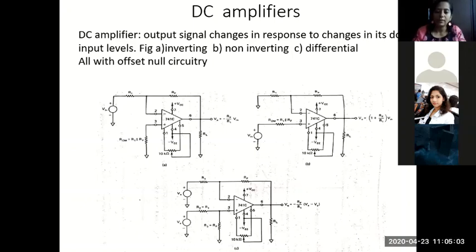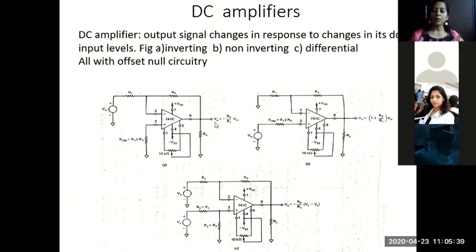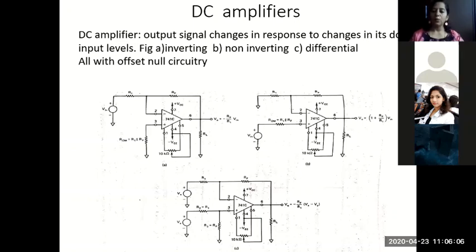In any op-amp based circuit, please note: the Thevenin resistance seen from the inverting terminal to ground should be the same as the Thevenin resistance seen from the non-inverting terminal to ground. We don't simply leave the non-inverting terminal grounded without any resistor. The reason is to minimize any error voltage at the output — this is called the output offset voltage. Even when both input terminals are grounded with no input applied, there will be a small voltage at the output, and that represents an error in op-amps.